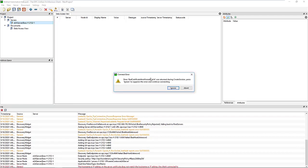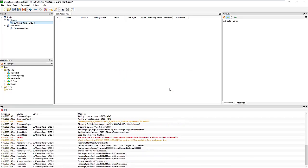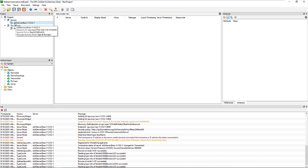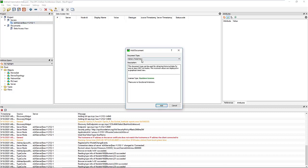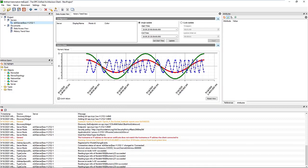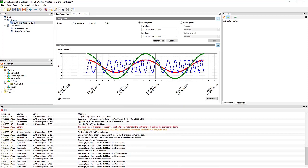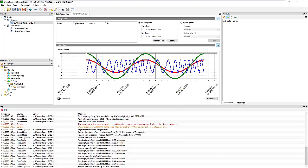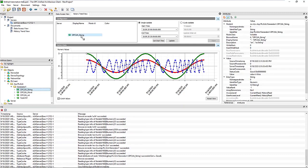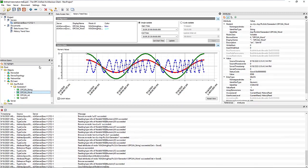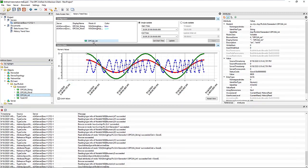I rush through the configuration because there's already a tutorial video which explains all the details. So we jump directly to the document, add a new view - history trend - and then we choose the variables which are available: the string, the word, and also the integer.